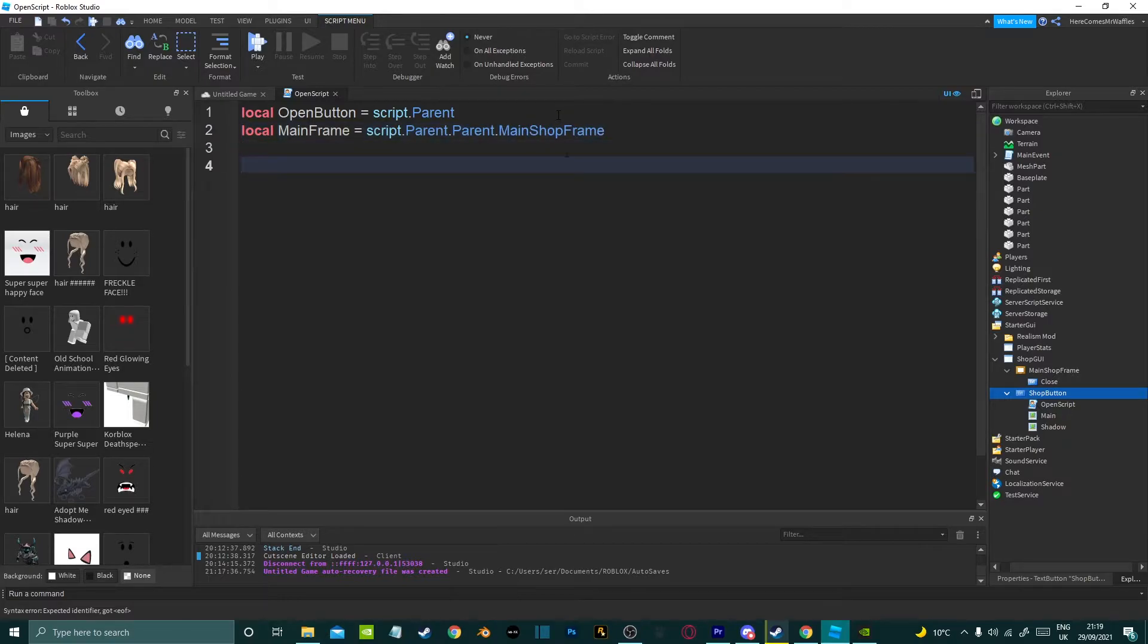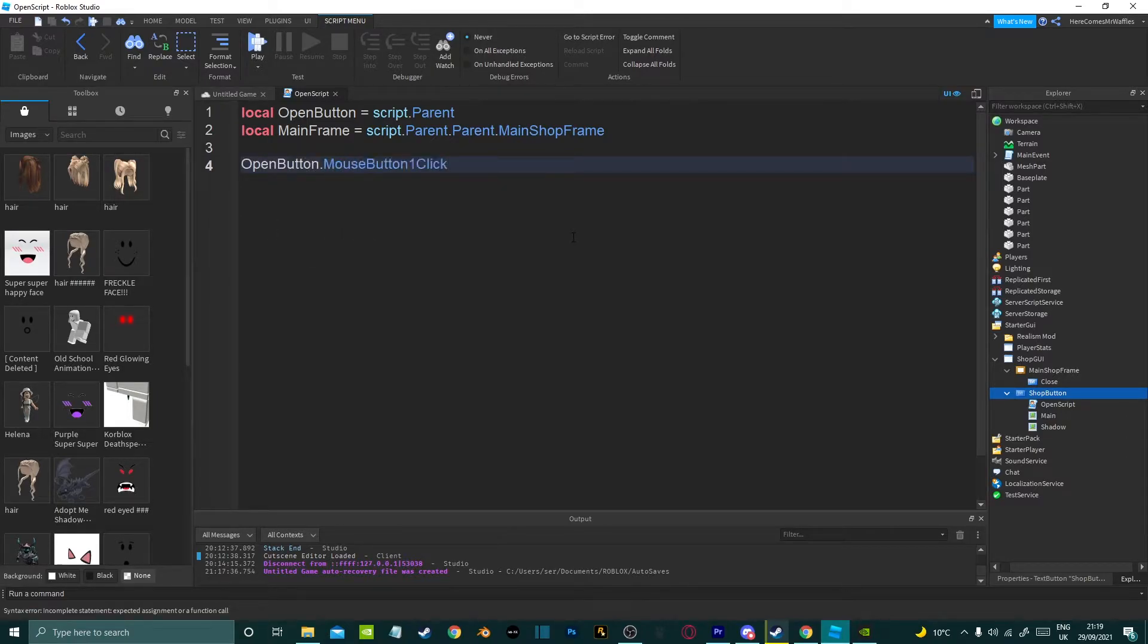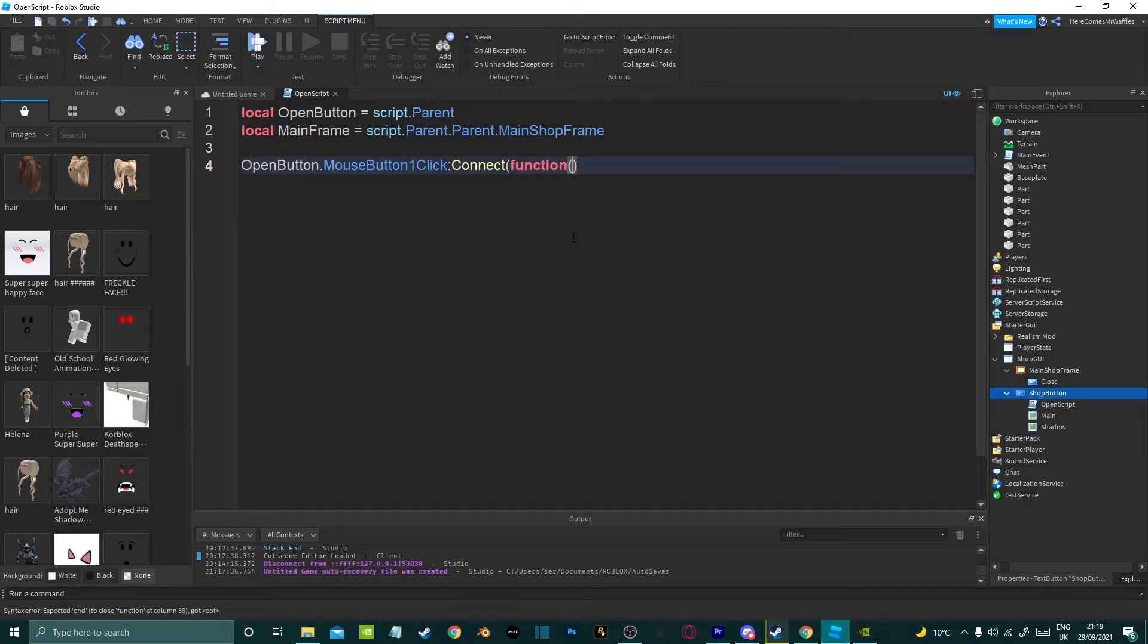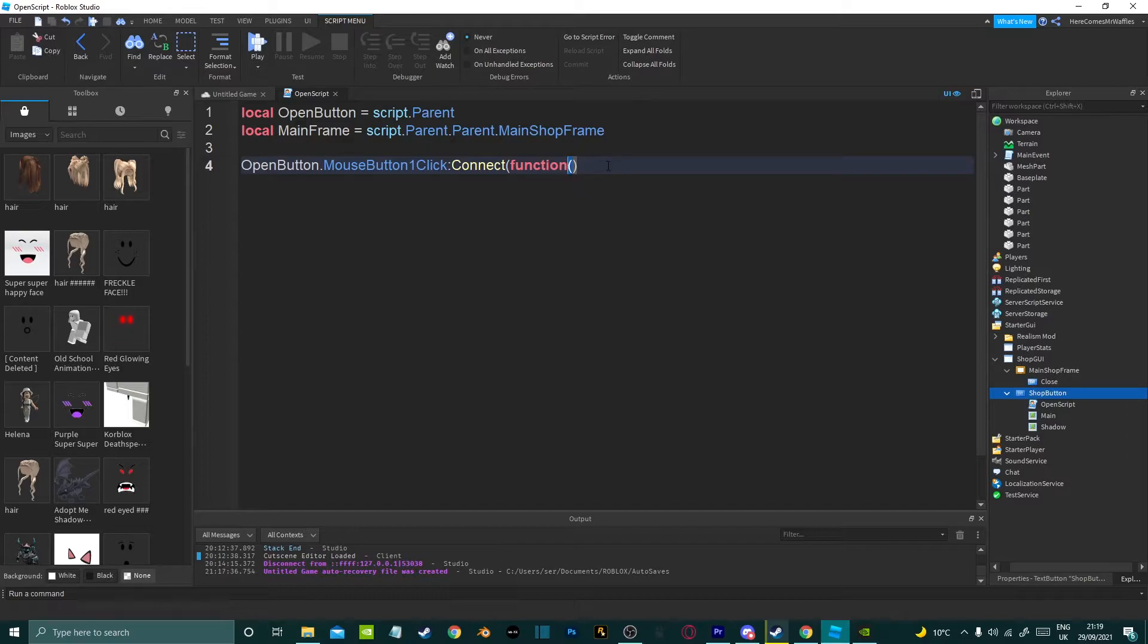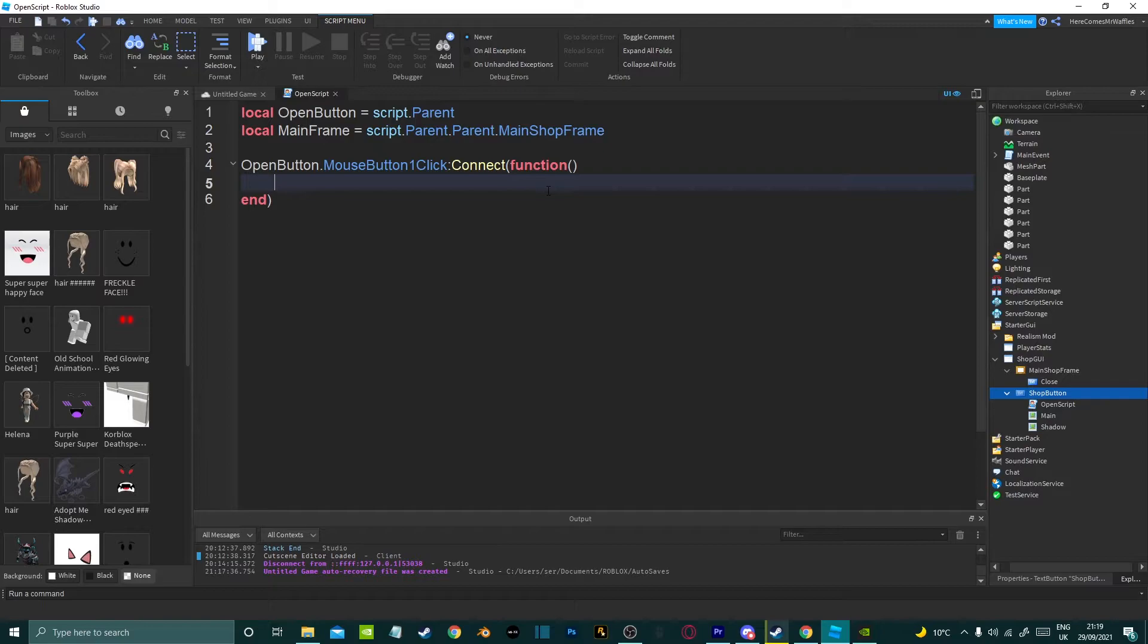I'm going to go down two lines. Now we can just type open button dot mouse button one click colon connect function. It's going to go inside the brackets, you also want to add another open bracket here, and then you're going to go to the end, go down the line. This is basically just saying when you click on the button then whatever you put underneath this is going to happen.